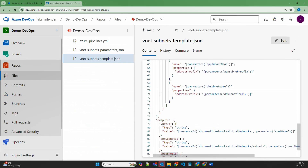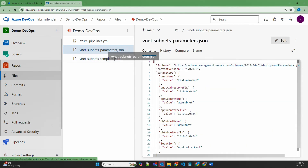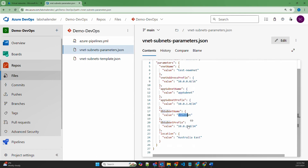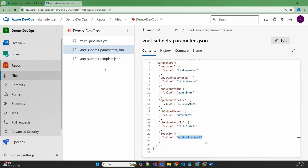All the parameters defined in the template file have been provided values in the parameter file. The virtual network name is test-new-virtual-network with a 10.x series CIDR — it's not advisable to use such a large CIDR, but this is just a lab and all resources will be deleted once the deployment is done. The application subnet name is app-subnet with CIDR 10.0.1.0/24, the DB subnet is 10.0.2.0/24, and the location is Australia East. The ARM template is now ready for deploying the virtual network and subnets.